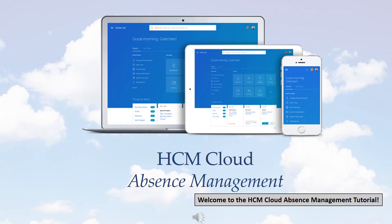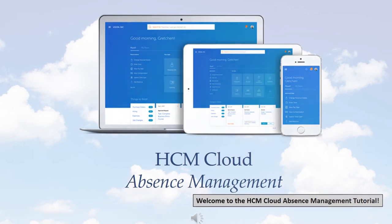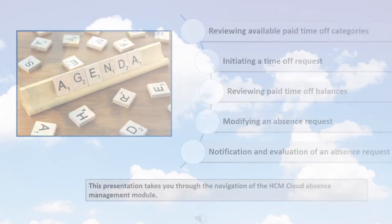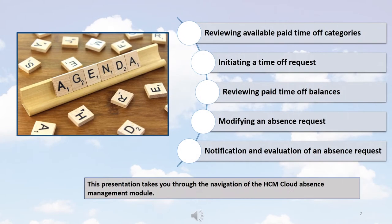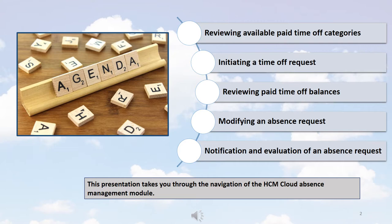Welcome to the HCM Cloud Absence Management Tutorial. This presentation takes you through the navigation of the HCM Cloud Absence Management module. We will touch upon reviewing available paid time off categories, initiating a time off request, reviewing paid time off balances, modifying an absence request, and notification and evaluation of an absence request.